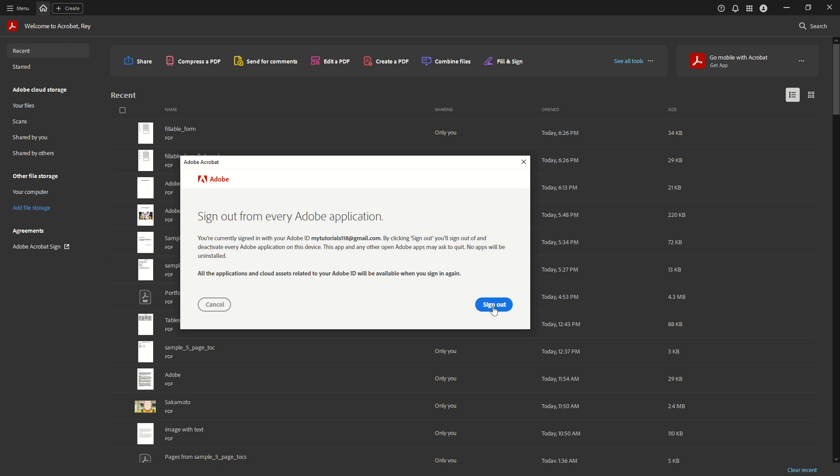The dialog box will say something along the lines of sign-out from every Adobe application. Take a moment to read this message to confirm that you're okay with logging out from all Adobe services, especially if you are currently using more than one application.